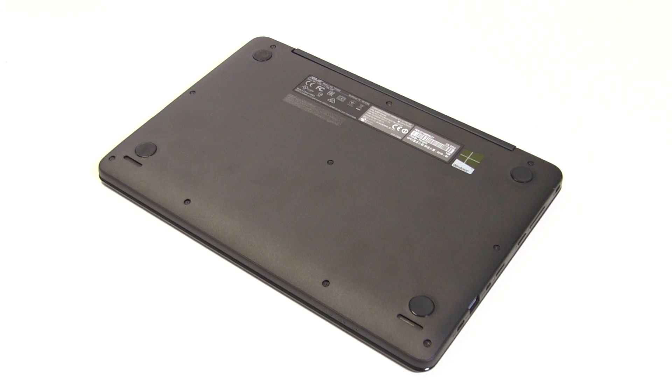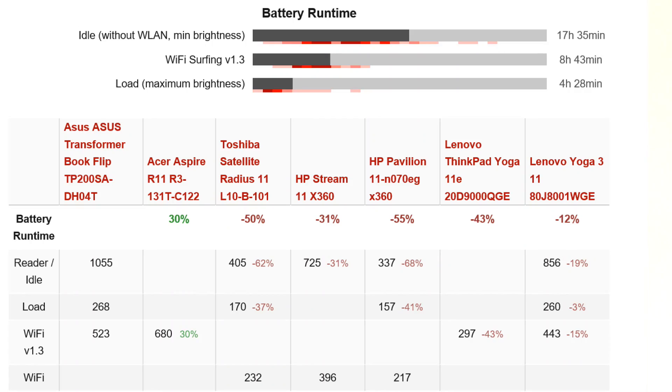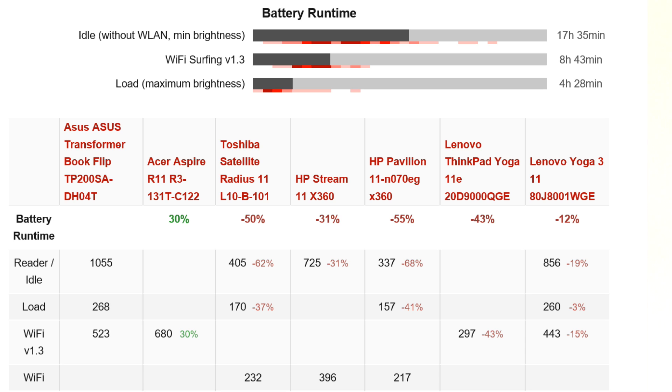For battery life, at idle this is a very efficient platform - 17 hours and 35 minutes shows this is an ultra-mobile, on-the-go device. Wi-Fi surfing gives 8 hours 43 minutes, which is pretty reasonable for this 38 watt-hour battery. Under load you'll get about 4.5 hours with maximum brightness, though there won't be too much gaming or heavy processing anyway.